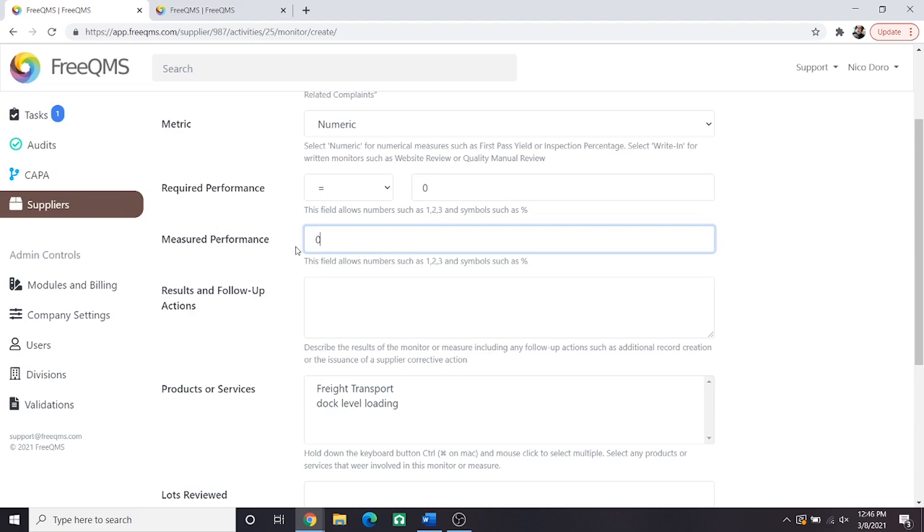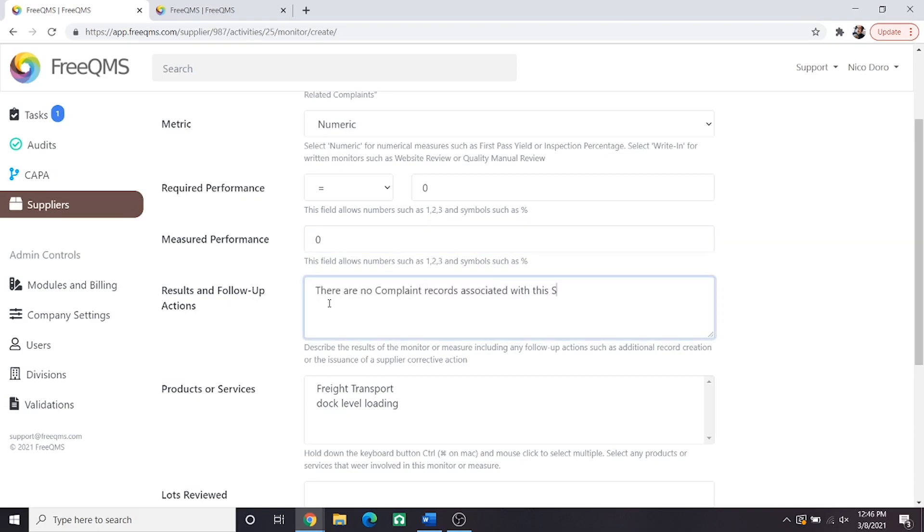Let's describe in results and follow-up action: There are no complaint records associated with this supplier. No additional action required. There, that wasn't so bad.